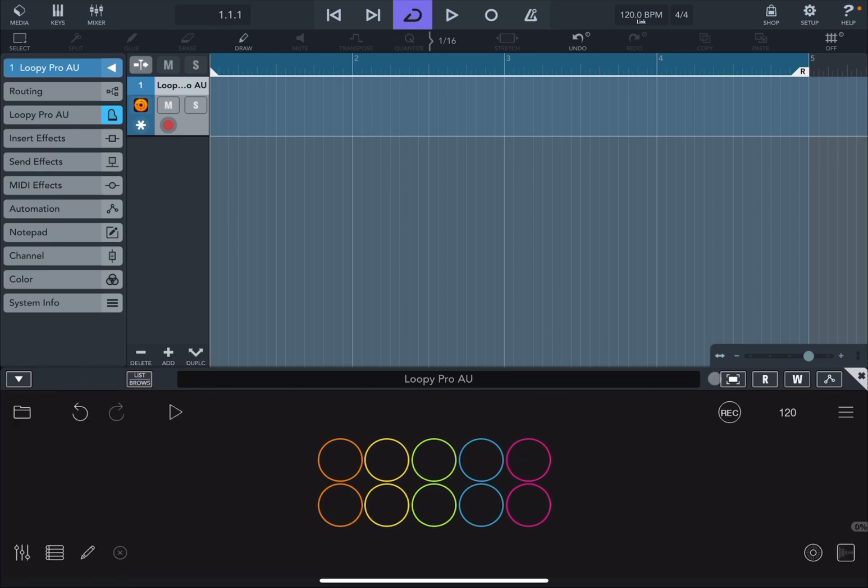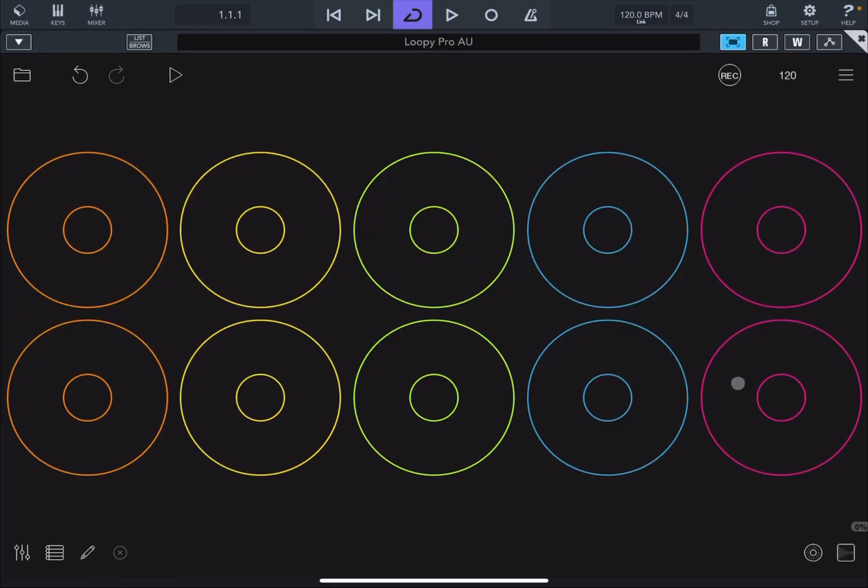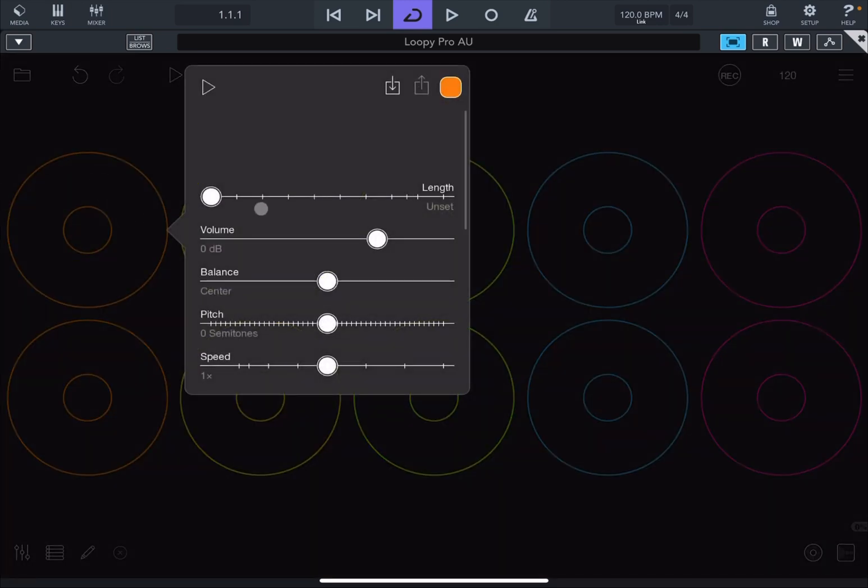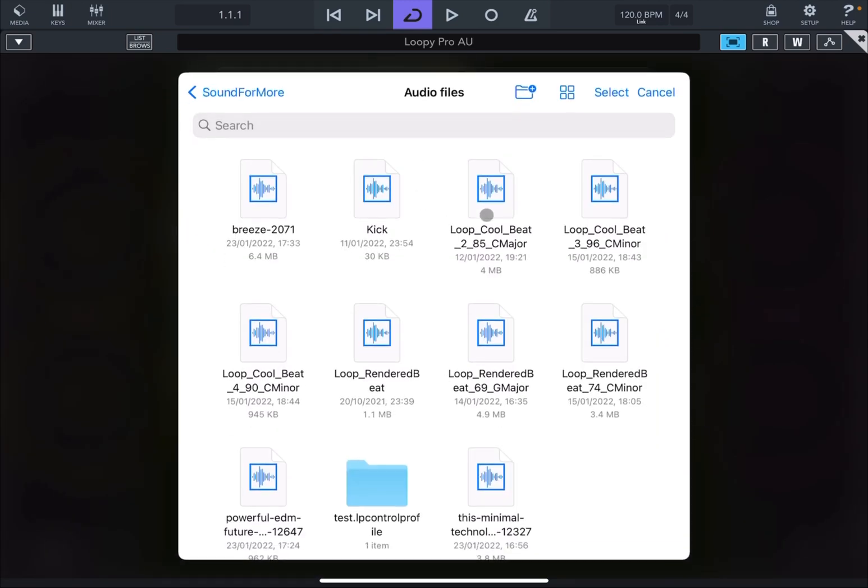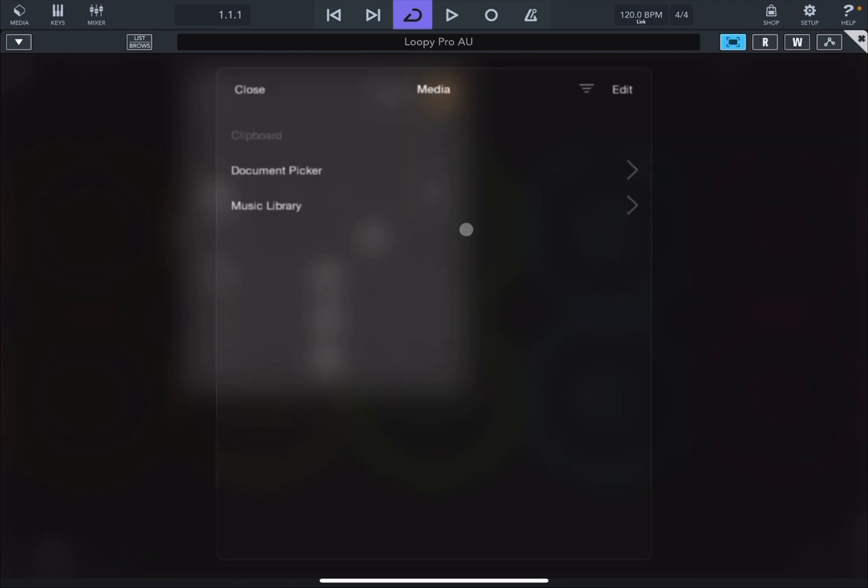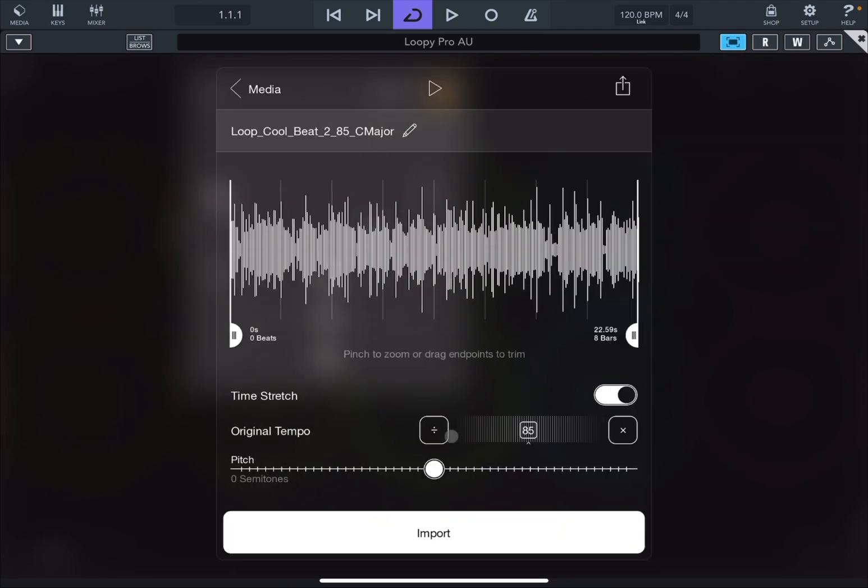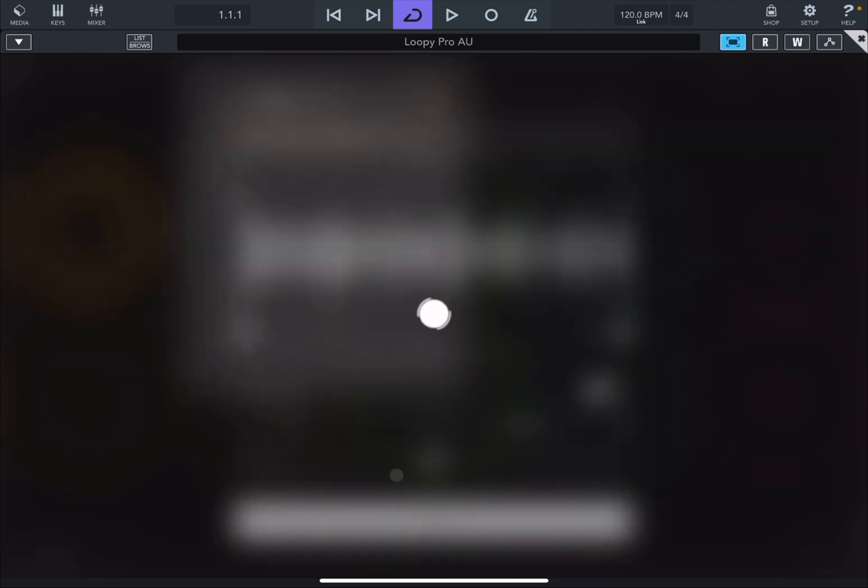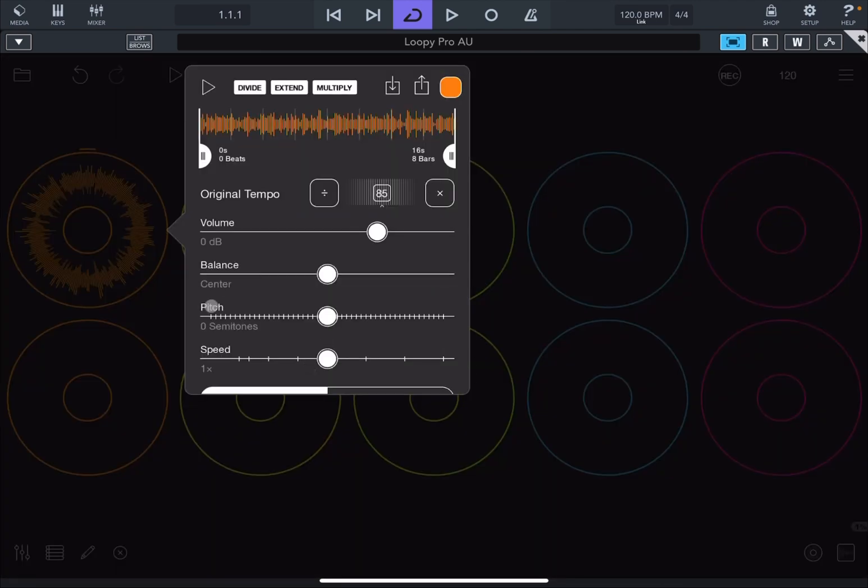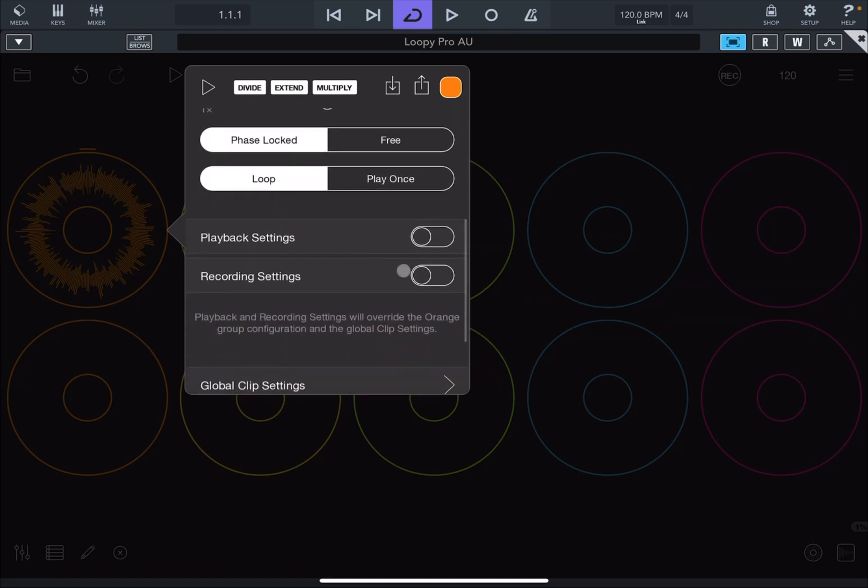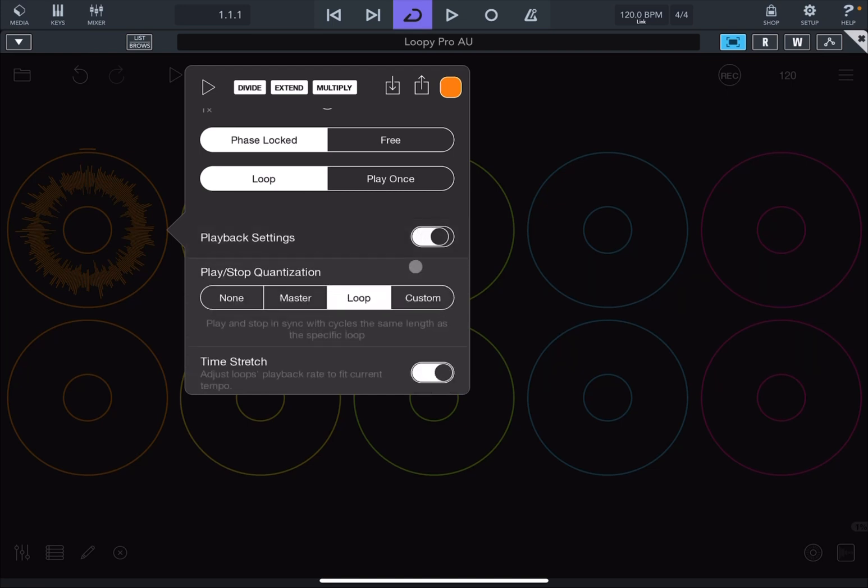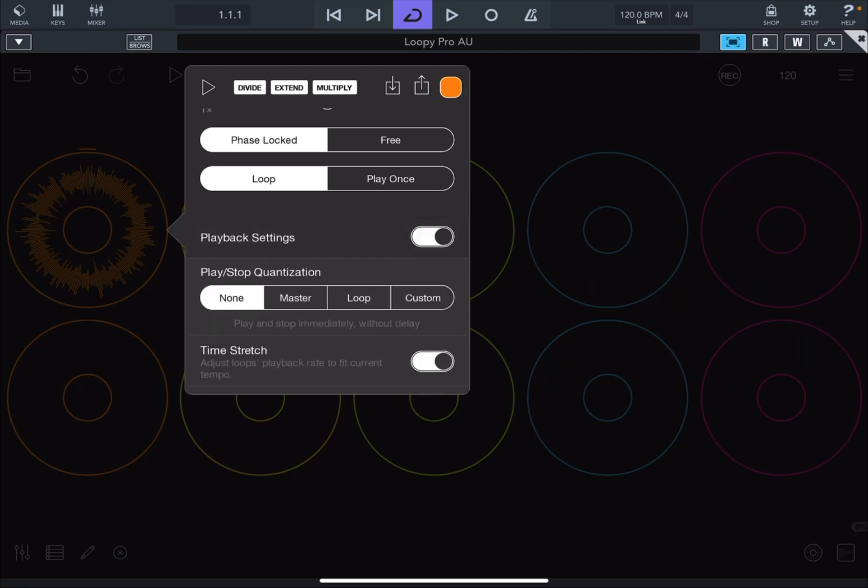Then we maximize the view clicking on that particular icon. Now let's go through the first clip. Let's show the details screen and let's load from the document picker a loop which we previously created using in this case Beatly Pro. Okay, let's scroll down. Let's go to the playback settings and let's select Play Stop Quantization to None.